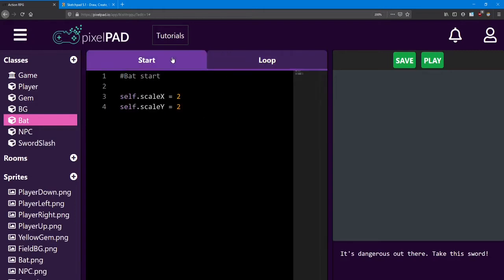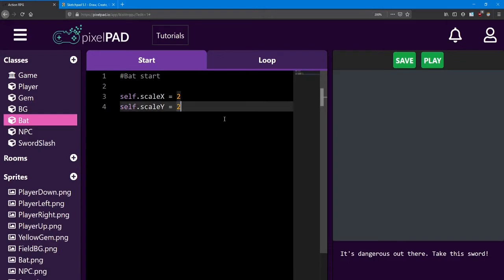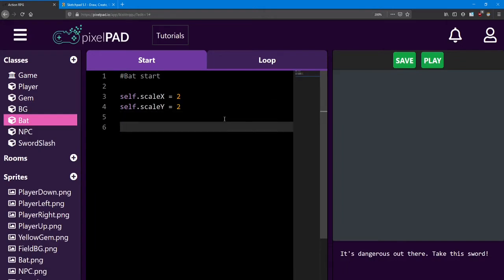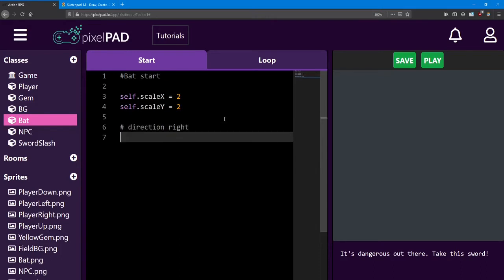Next, in the bat's start, we'll want to add a direction variable, much like how we did for the player. Set it equal to right at the beginning. Also, add an integer named speed and set it equal to 2.